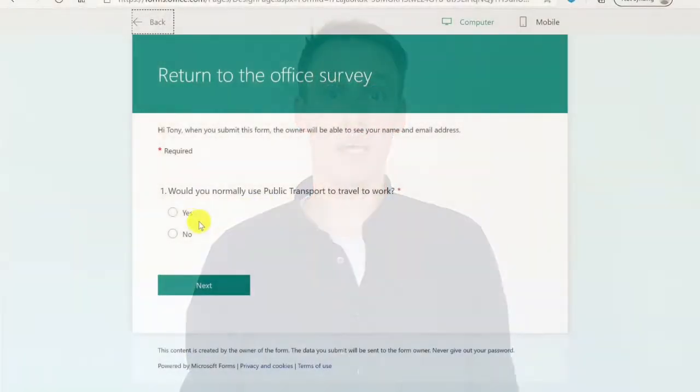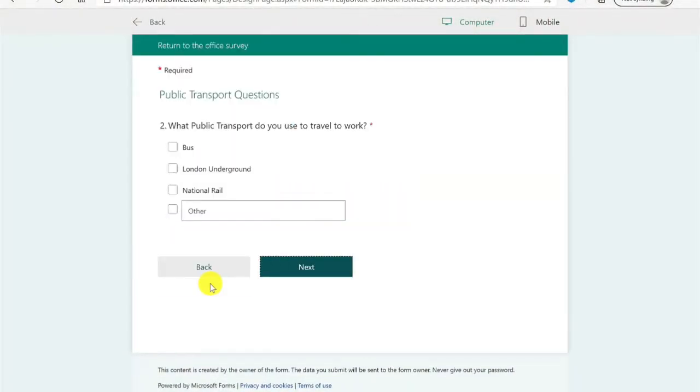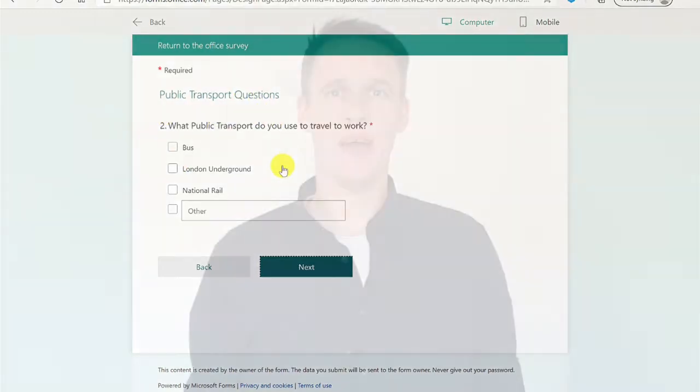Imagine if you could create a survey that only showed the questions that were relevant to the responder. In this video I'm going to show you how right after this.